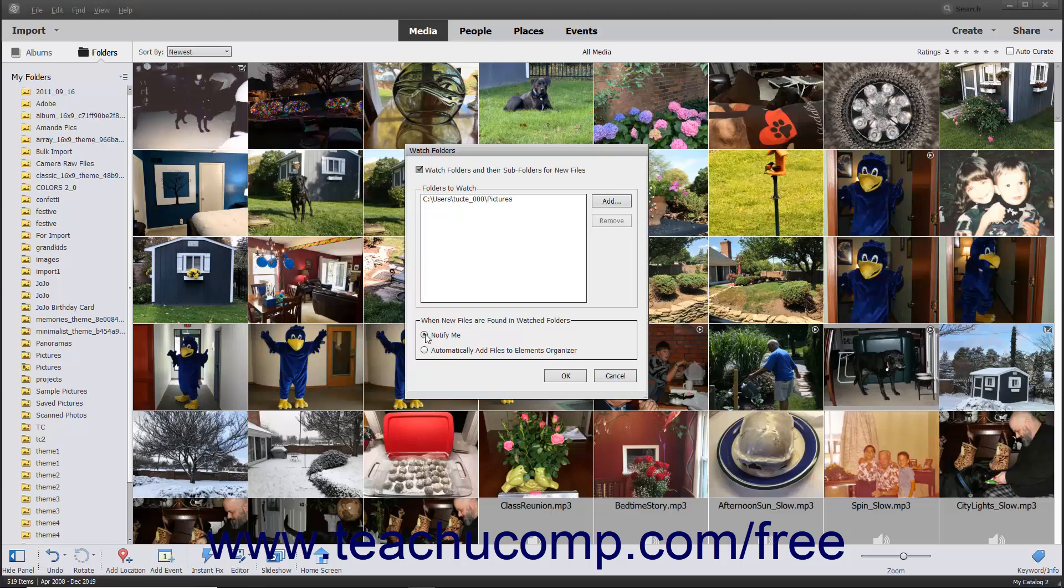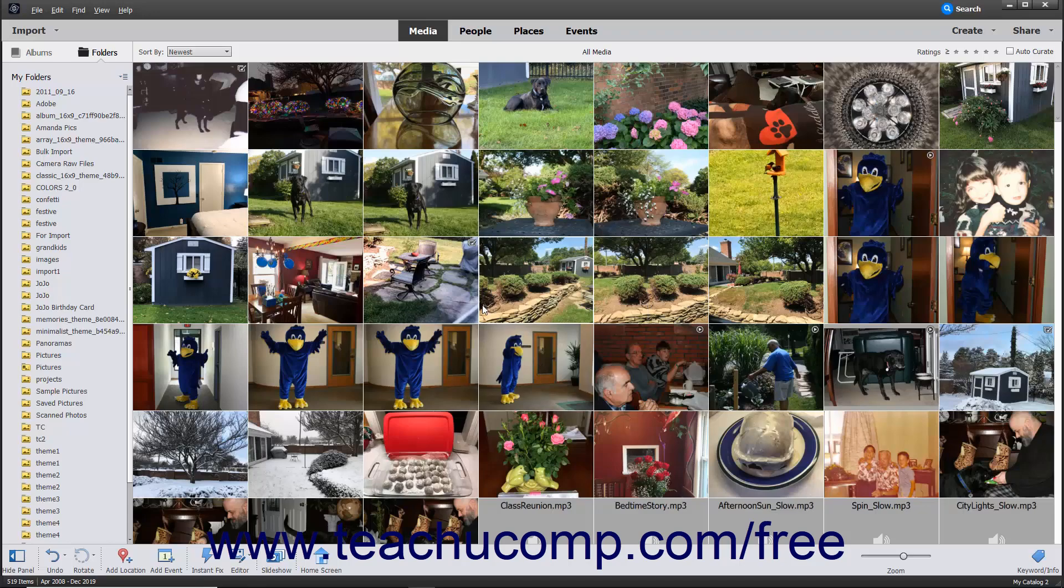After adding the desired watch folders and determining the default action to take when new media is added to watched folders, click the OK button at the bottom of the dialog box to apply your settings.